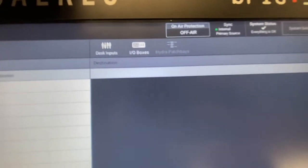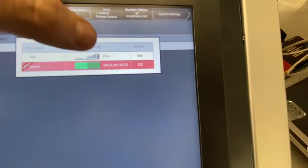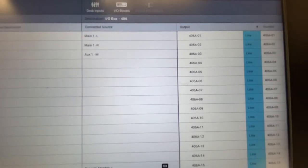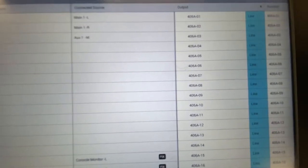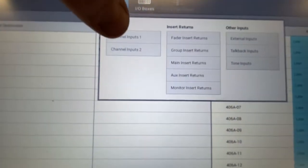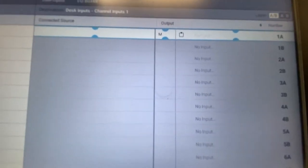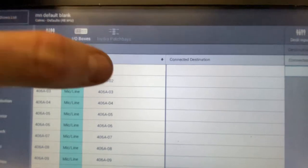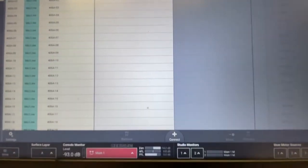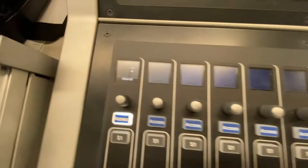On the right side we want to patch this first channel — we'll keep it one-to-one, linear. The right side is what we're patching to. You have IO Boxes and Desk Inputs here. We're not patching to an IO box — we're patching to a channel, so Desk Inputs, channel inputs. You'll see that channel one is white and the rest are grayed out because we created one mono channel. We want to put channel one's input in there, so let's select both — they're highlighted.